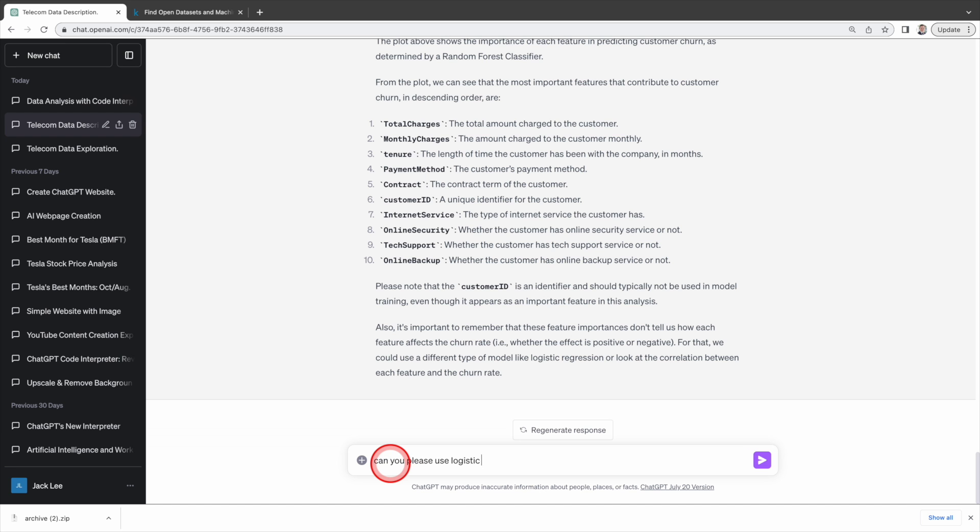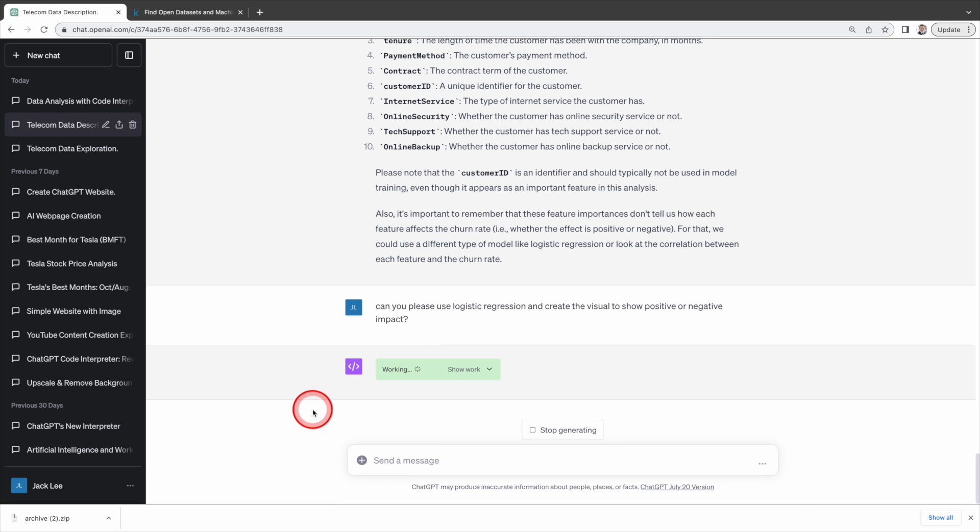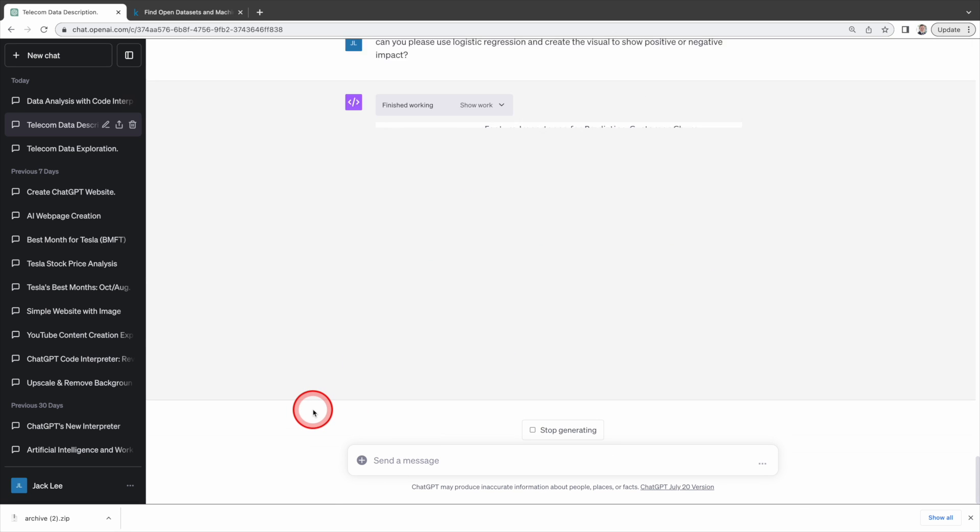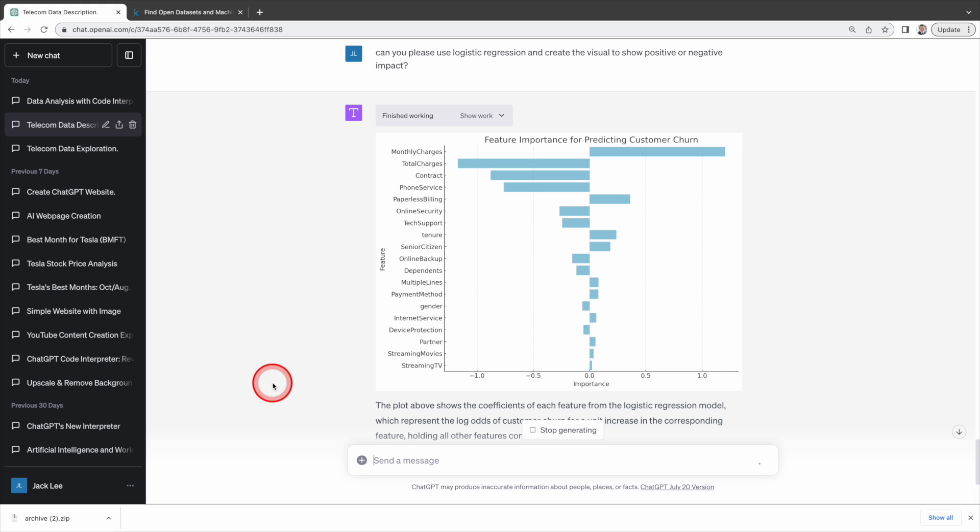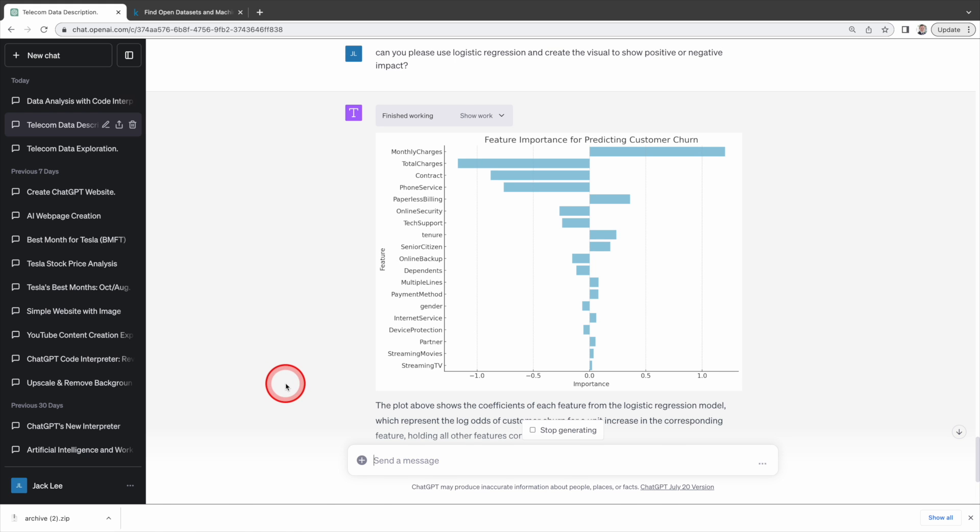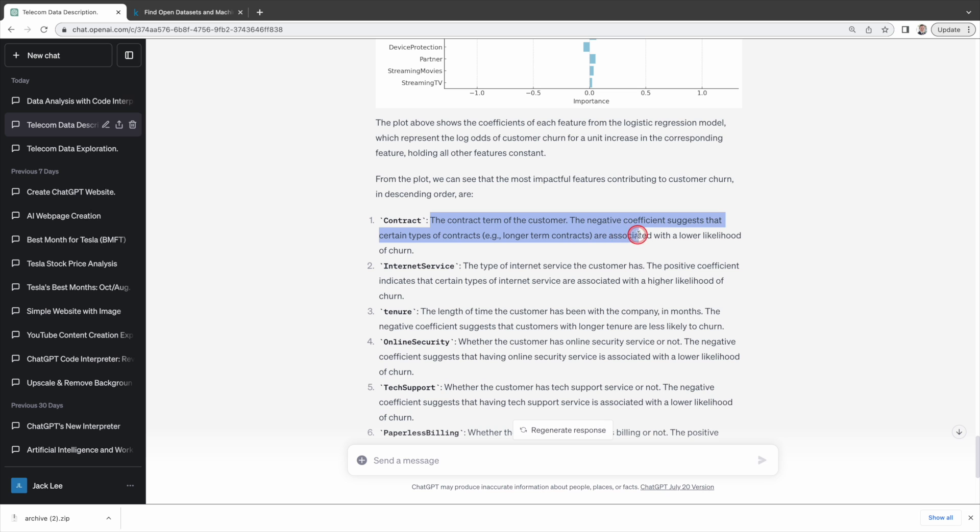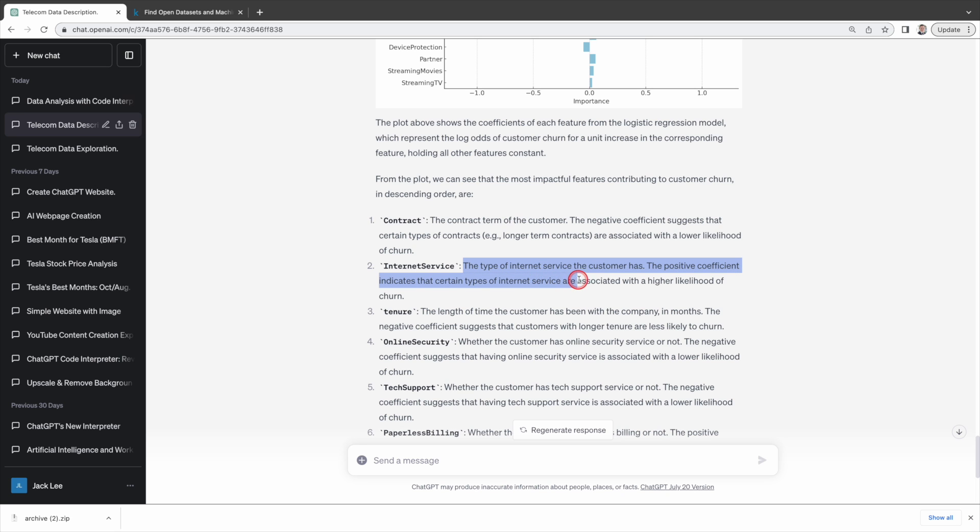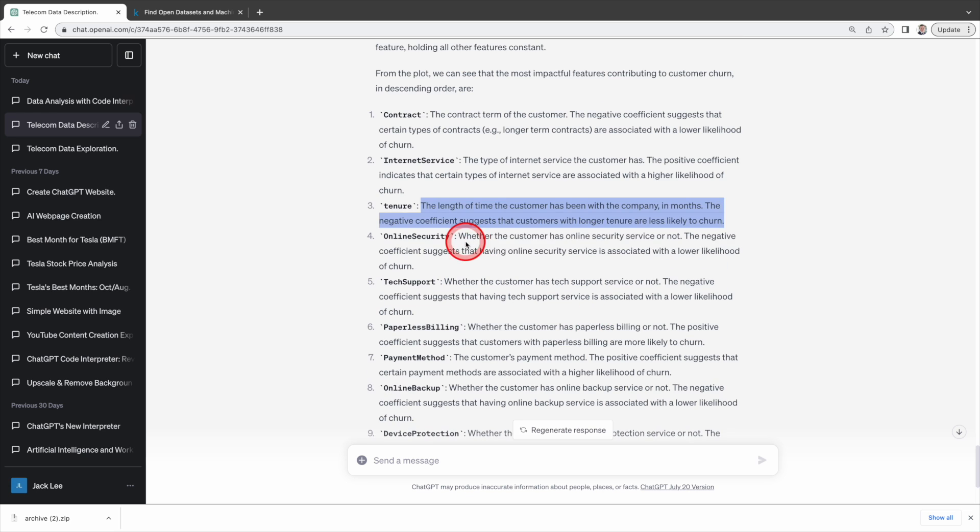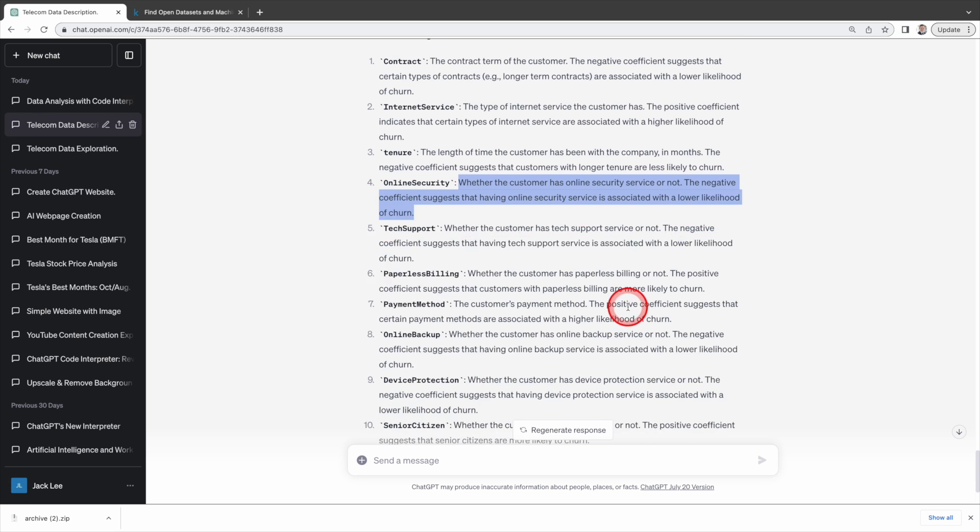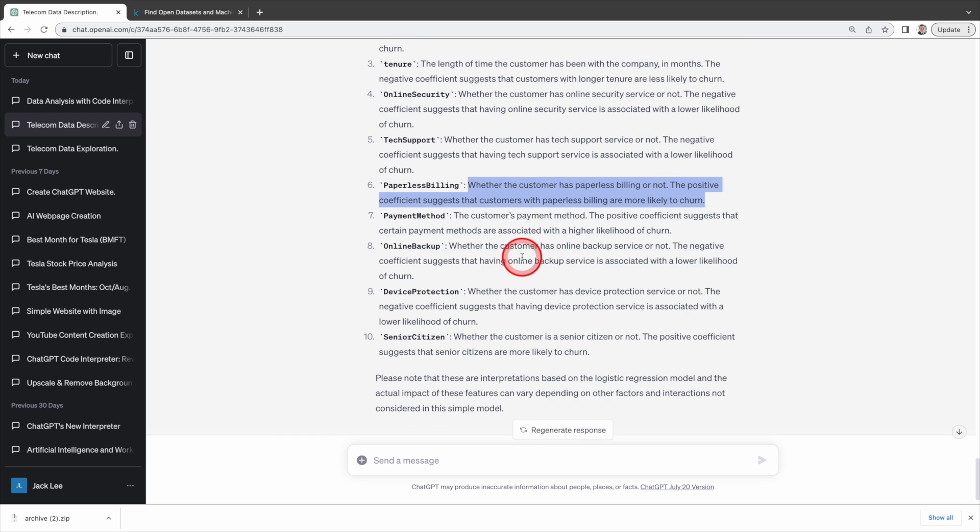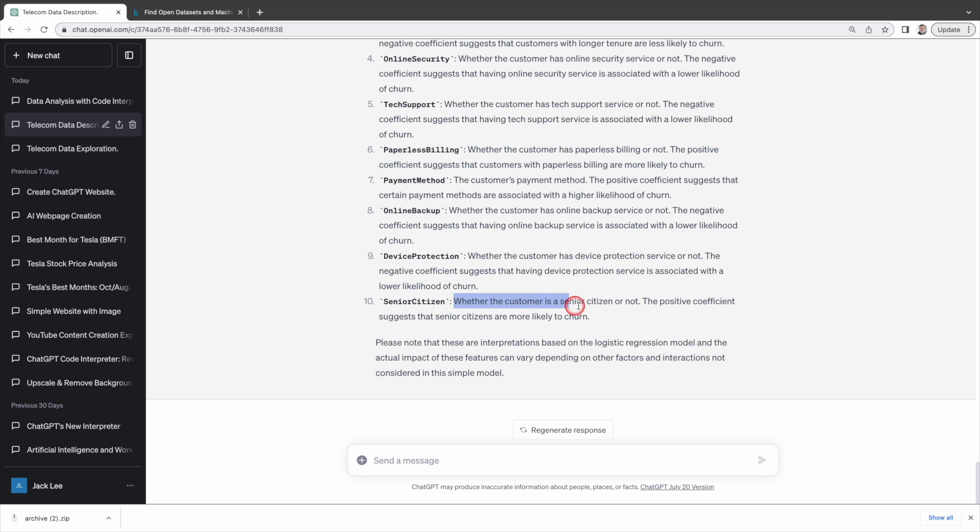So let's ask it to use logistic regression and create the visualizations again and it generates a new graph showing positive and negative impact on those factors. Not only that but it also provides details such as the negative coefficient of contract suggests that certain types of contracts, for example longer term contracts, are associated with a lower likelihood of churn. The positive coefficient of internet service indicates that certain types of internet service are associated with a higher likelihood of churn. This gives you a clear picture of how these factors impact the churn rates. Isn't that amazing?